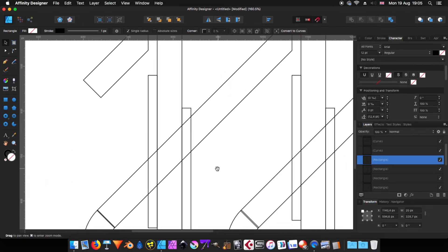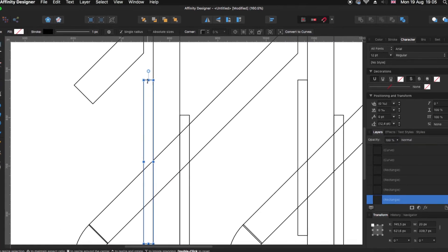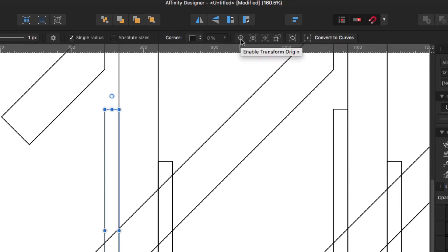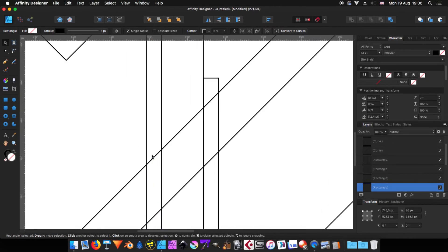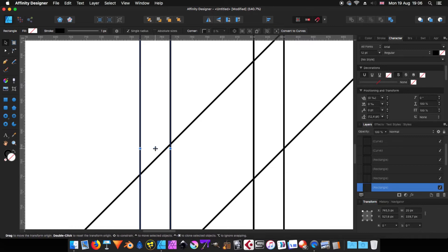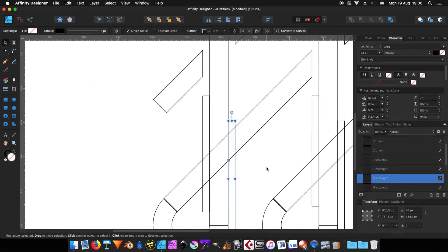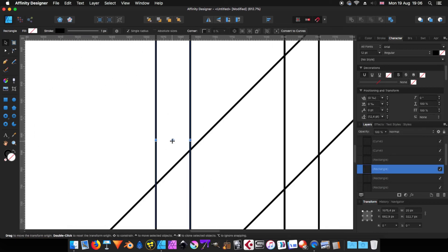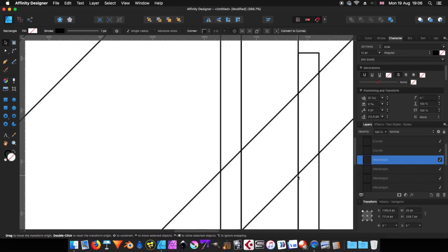Now we're going to use a small trick. Remember to always have snapping activated. Selecting one of those shapes, I'm coming to the top bar where you have the corners and absolute sides icons — the first one is 'Enable Transform Origin' and I'm going to click there. When you click there, a symbol appears that is the rotation center. I'm going to click and drag it to the intersection — it becomes yellow when you are exactly on the intersection. I'll do the same for the others, making sure each rotation center is placed on its intersection.